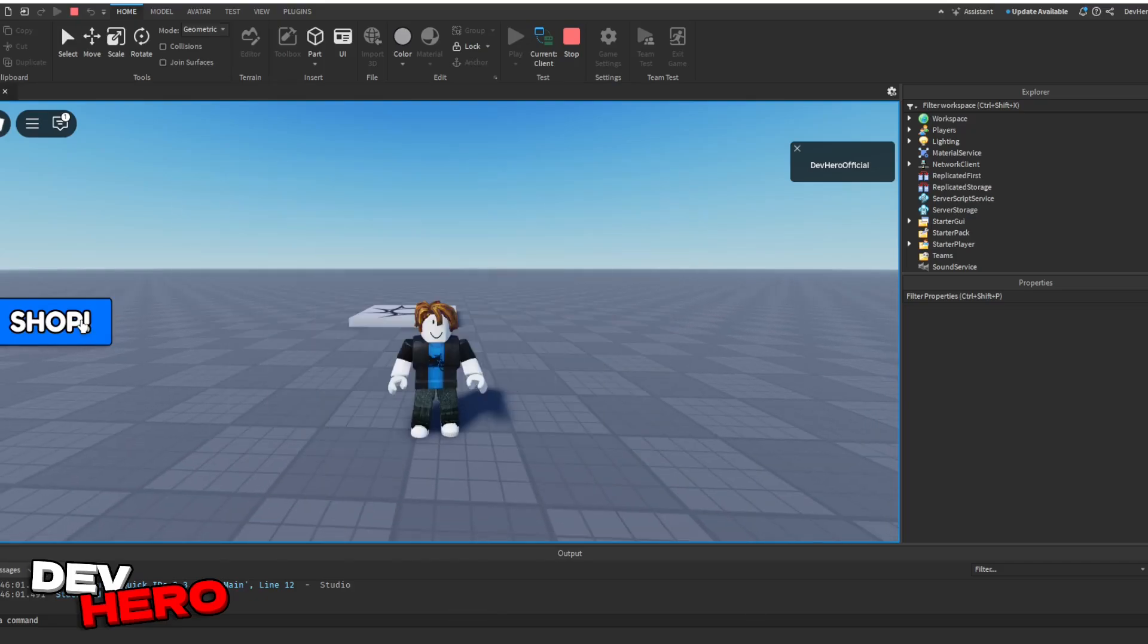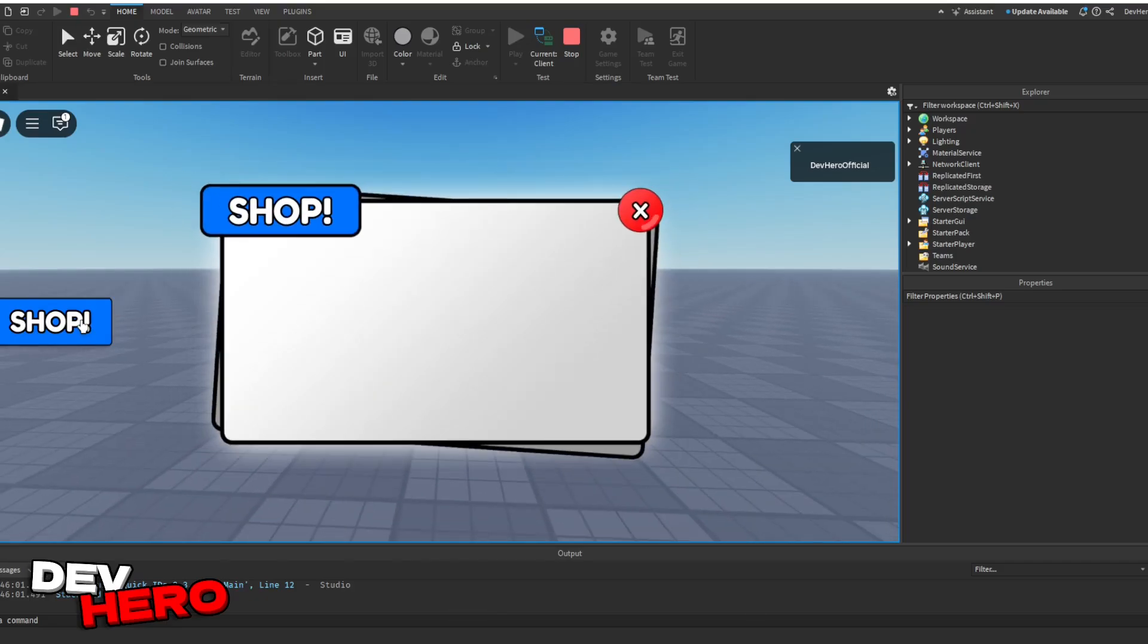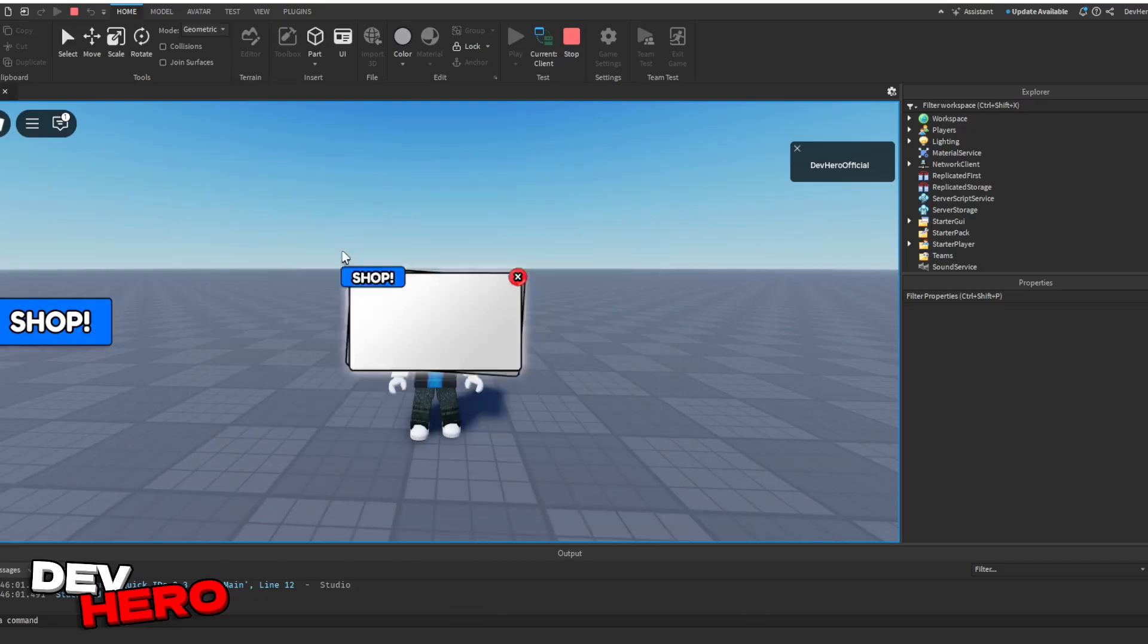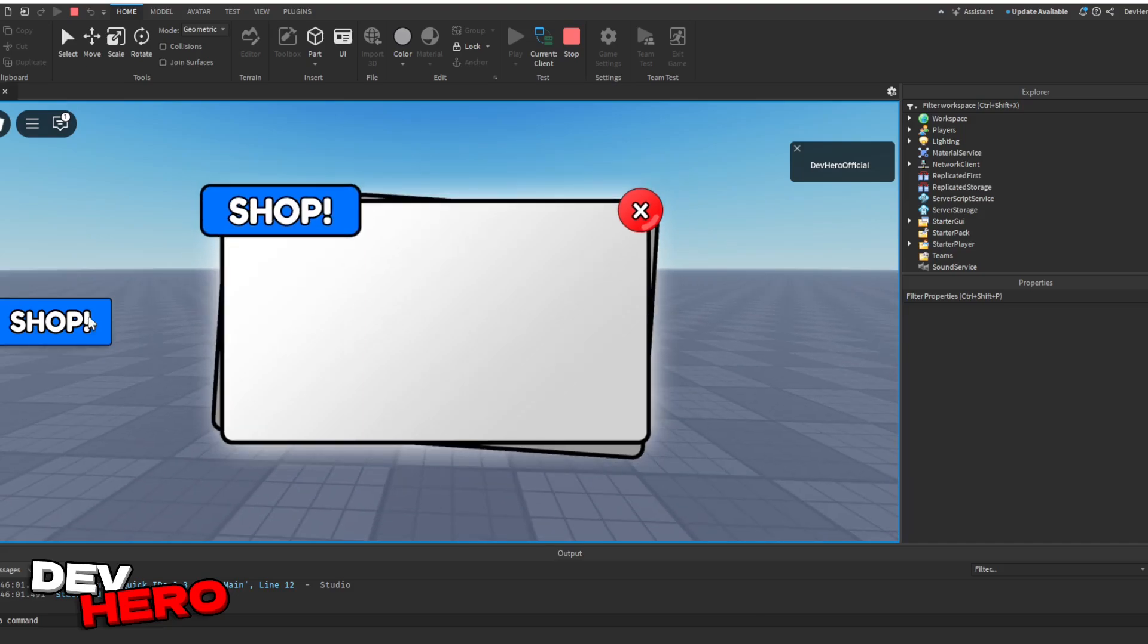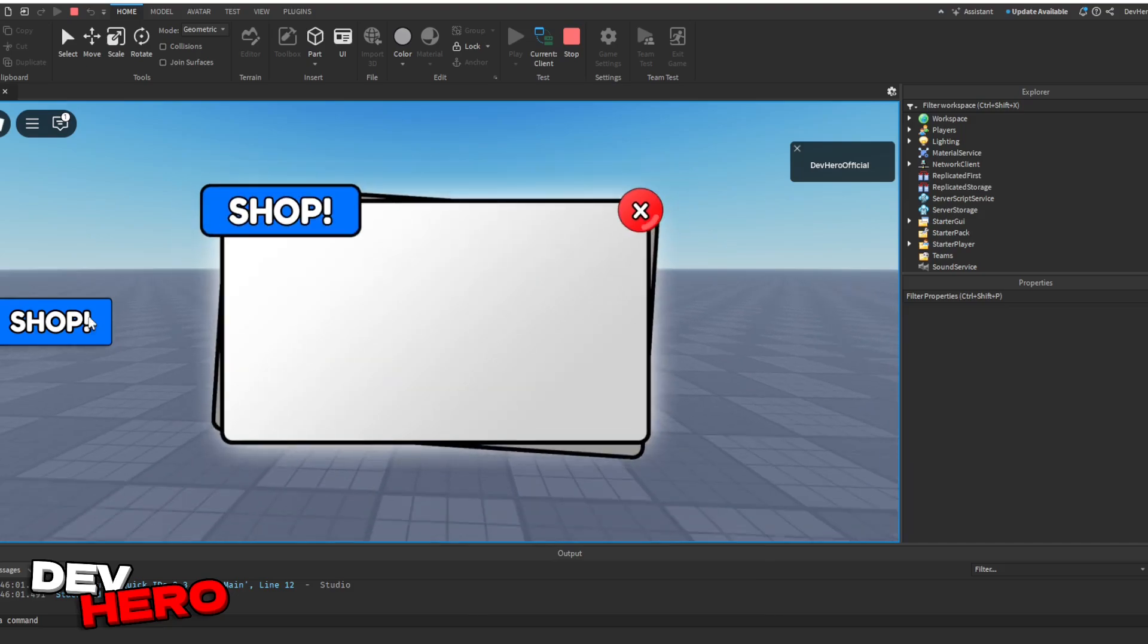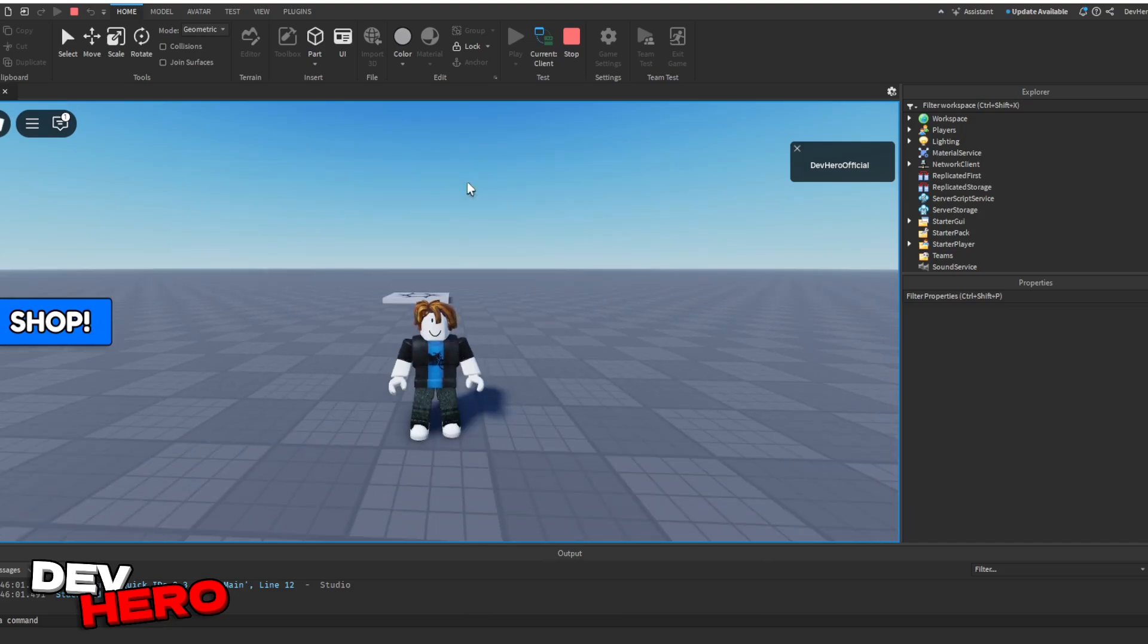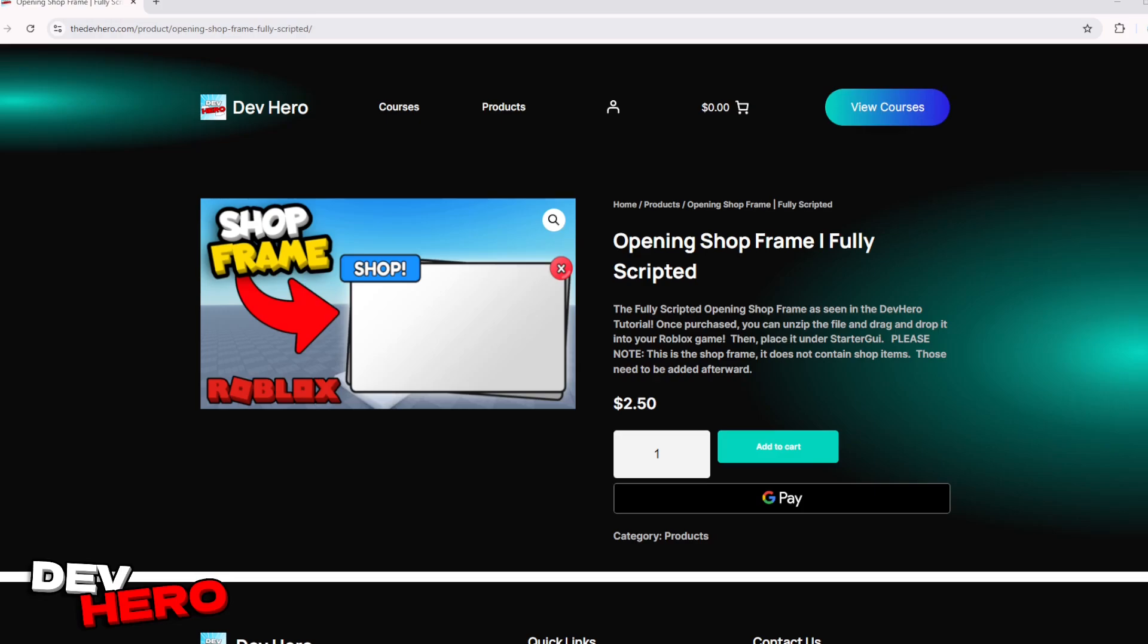If you want to learn how to make this shop UI that tweens in and out really nicely and has a close button as well, then watch all the way through because in this video I'm going to show you exactly how I did this.